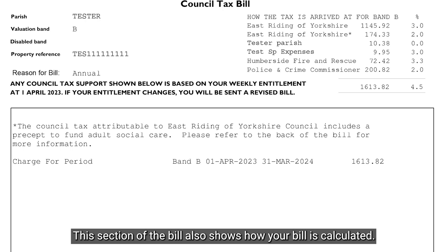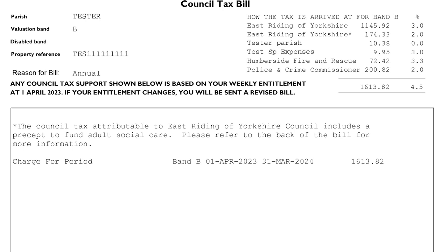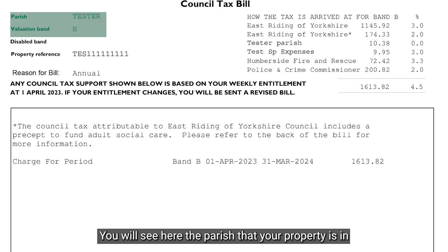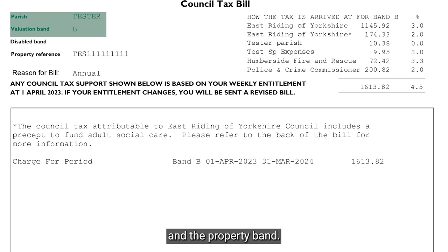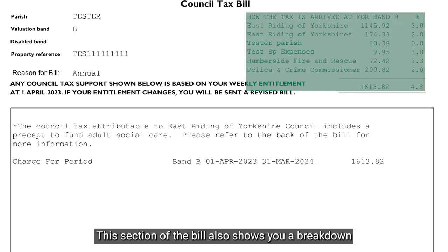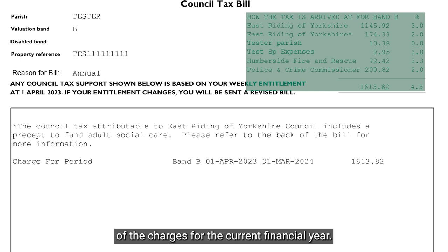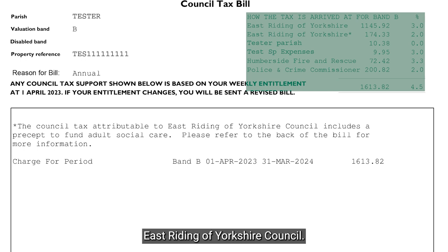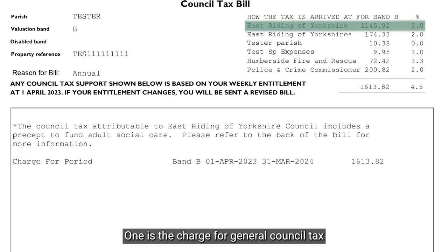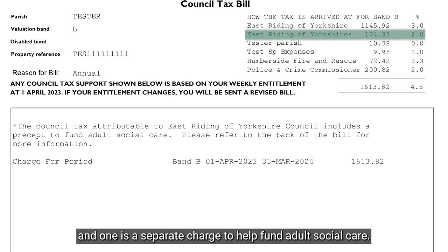This section of the bill also shows how your bill is calculated. You will see here the parish that your property is in and the property band. This section also shows a breakdown of the charges for the current financial year, including two charges for East Riding of Yorkshire Council: one for general council tax and one as a separate charge to help fund adult social care.